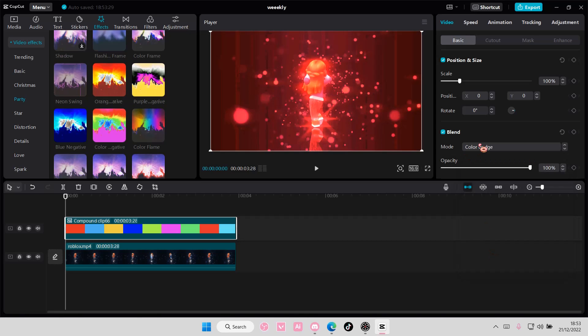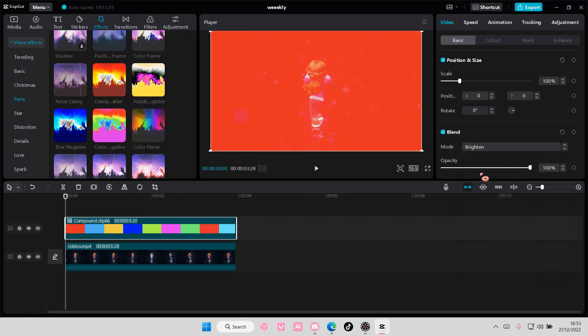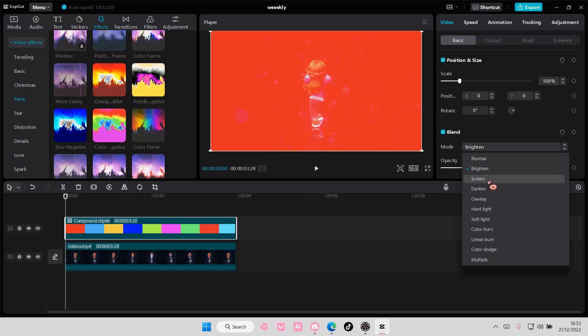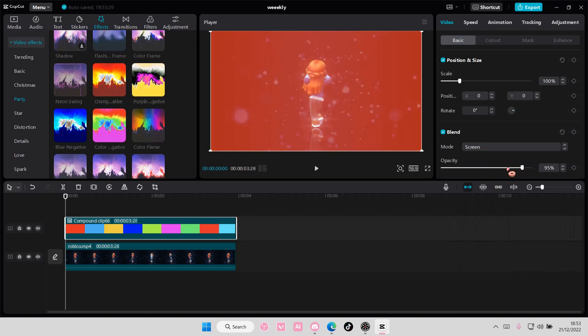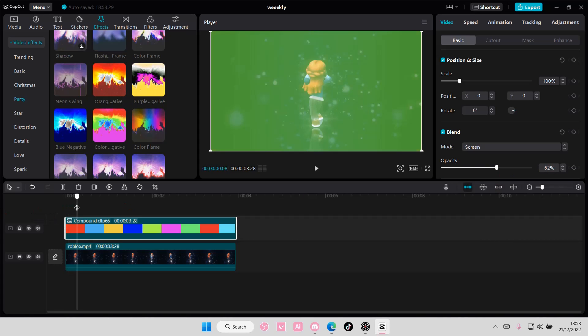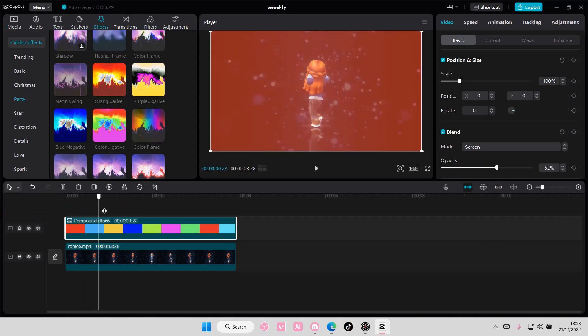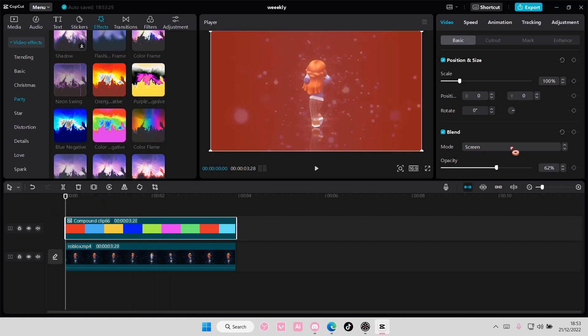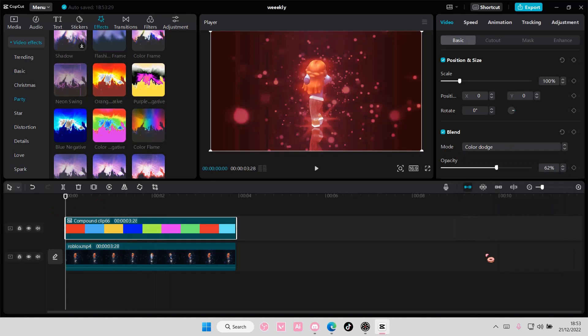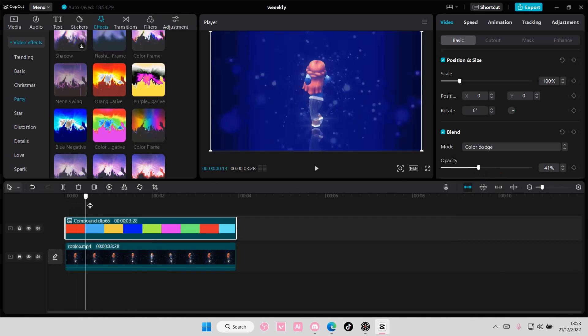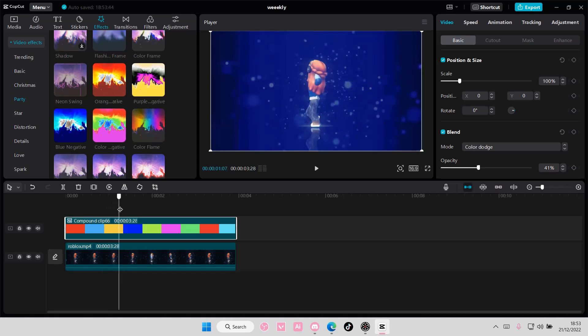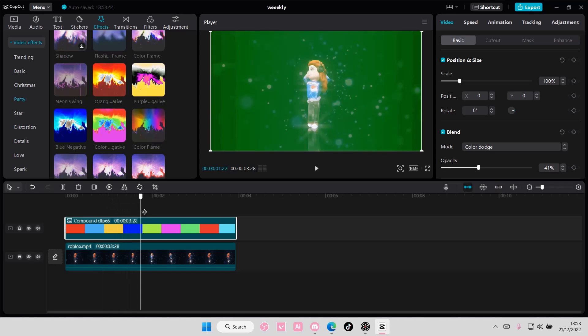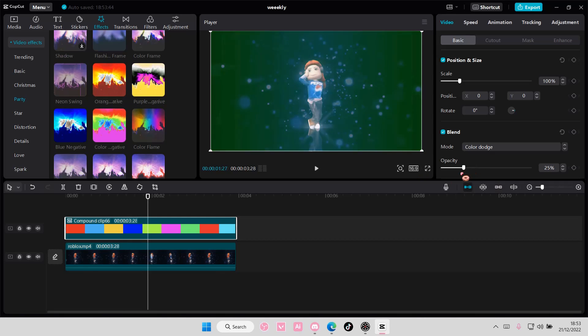You can choose whichever one you want and adjust the color, like the opacity of it here. Maybe I want to use Color Dodge because it looks cooler. It is totally up to you.